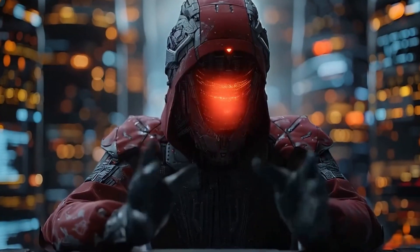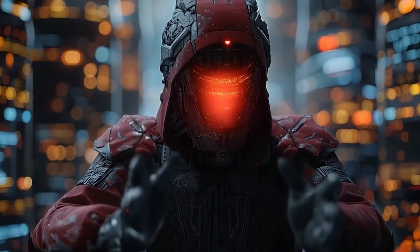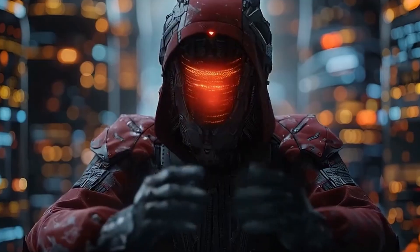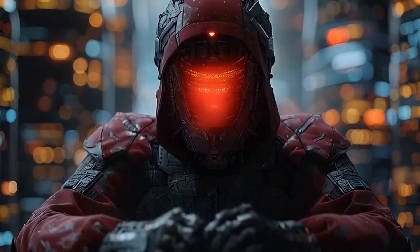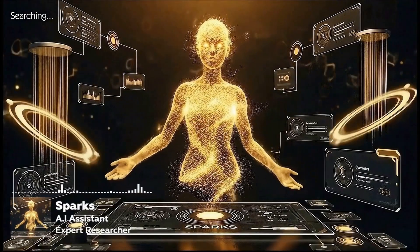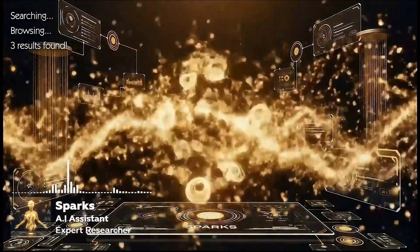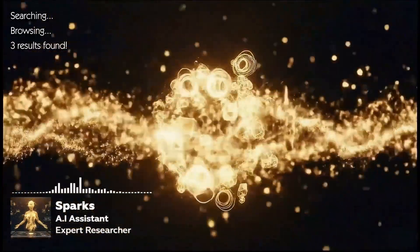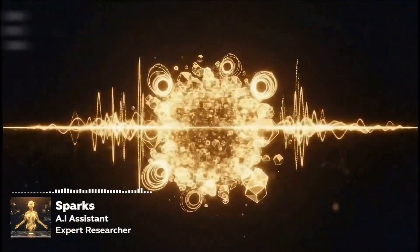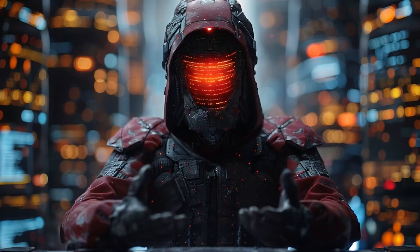Sparks, I need you to check and see if there are any genuinely free tools for AI image generation. What do you have for me? Let me see. I found three, and each one has something special you won't find anywhere else. Please go ahead and show me.